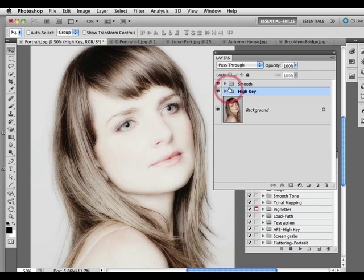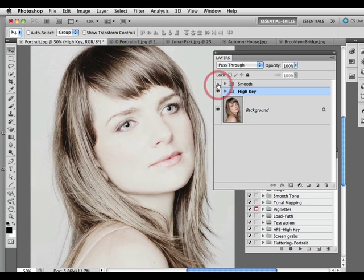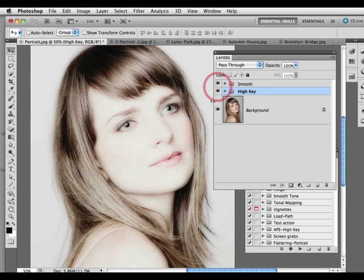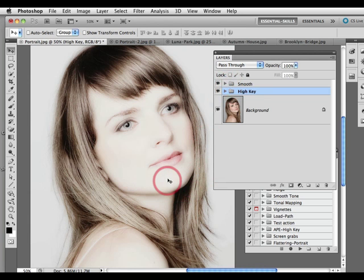We then move through to the smooth part of the action. This smooth is available in one of the actions, or we can remove it in the other. If I click on and off the smooth, you can see here's the high key by itself, and there's the smoothing effect giving us these nice smooth tones. There's been no skin retouching in this project — all of these smooth skin tones are coming directly from the action itself.